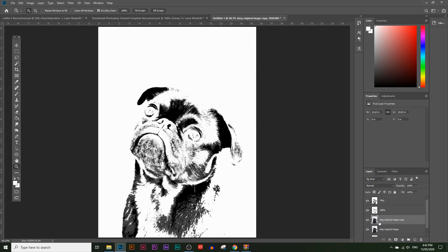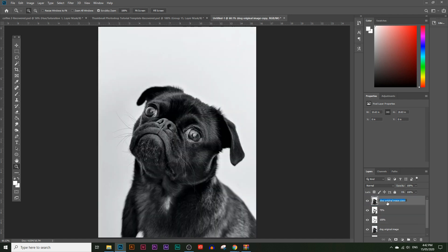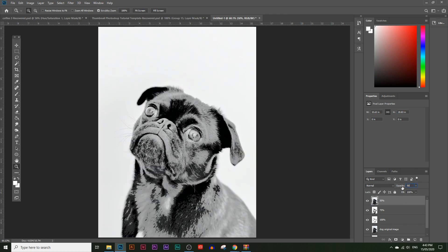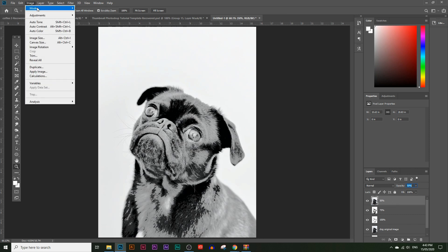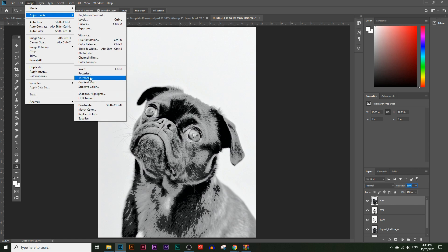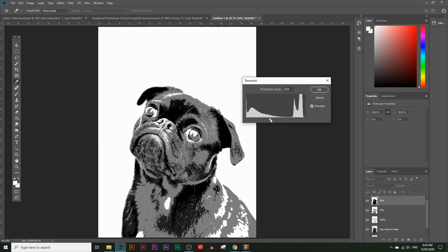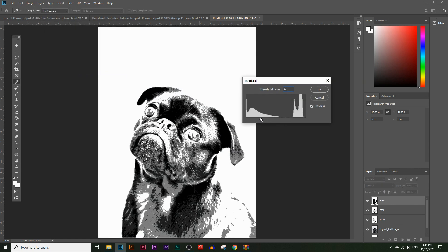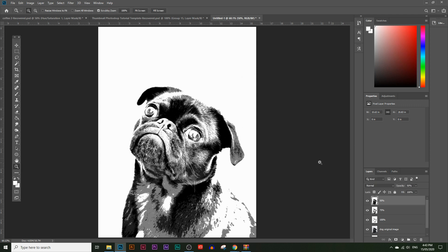Now let's do the 50% layer. Make an extra copy, move it above the 75% layer, and rename it '50%'. Reduce the opacity down to 50%. Then choose the 50% layer and go to Image > Adjustments > Threshold, and get rid of those dark areas. Now you can really see those details starting to come in — we're getting the effect we're going for. Let's click OK.